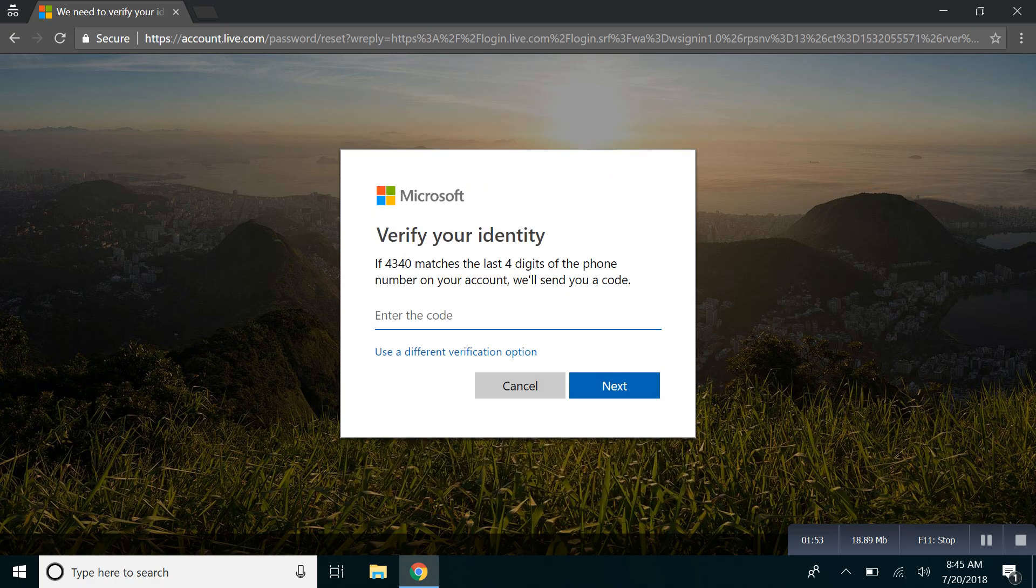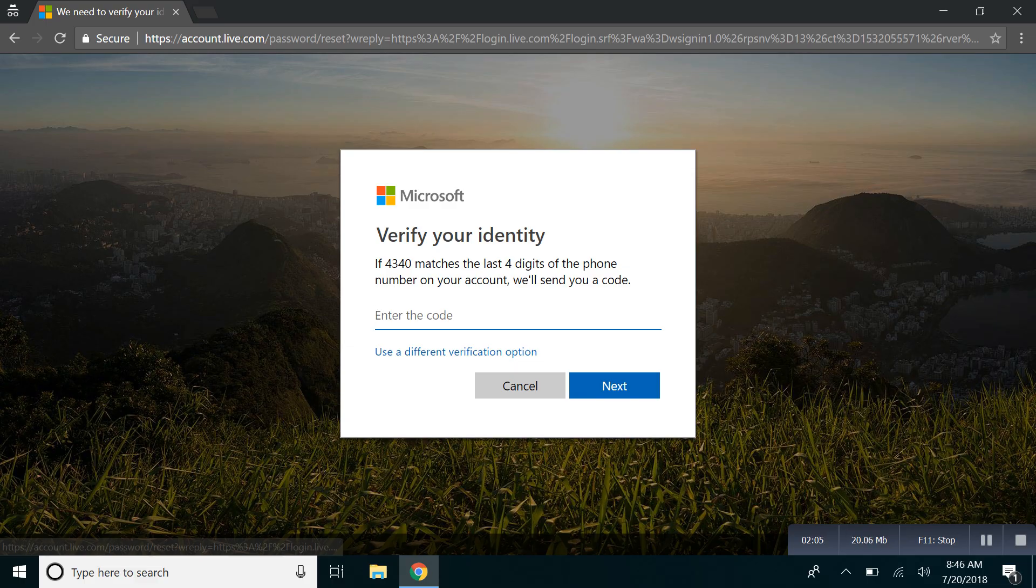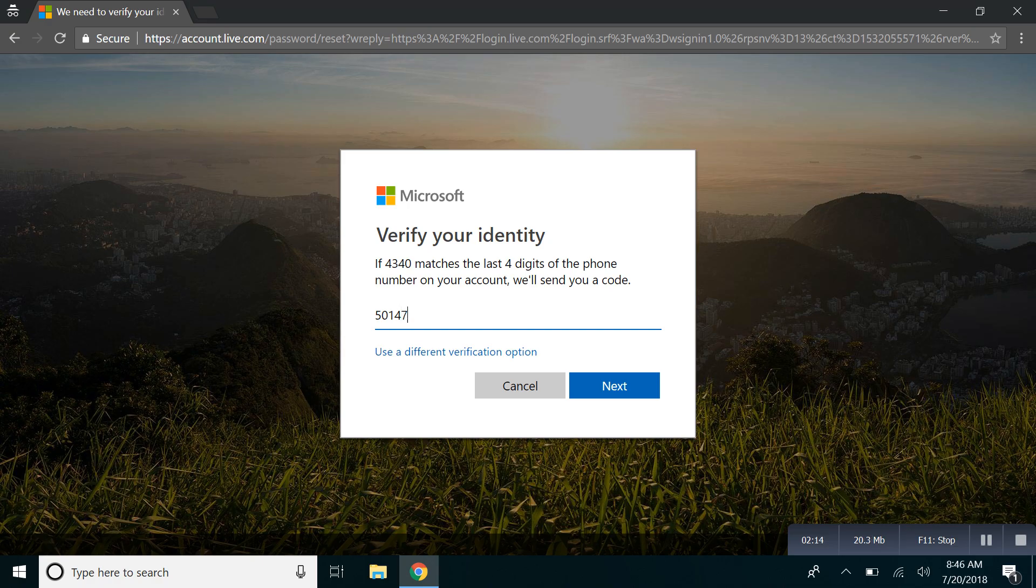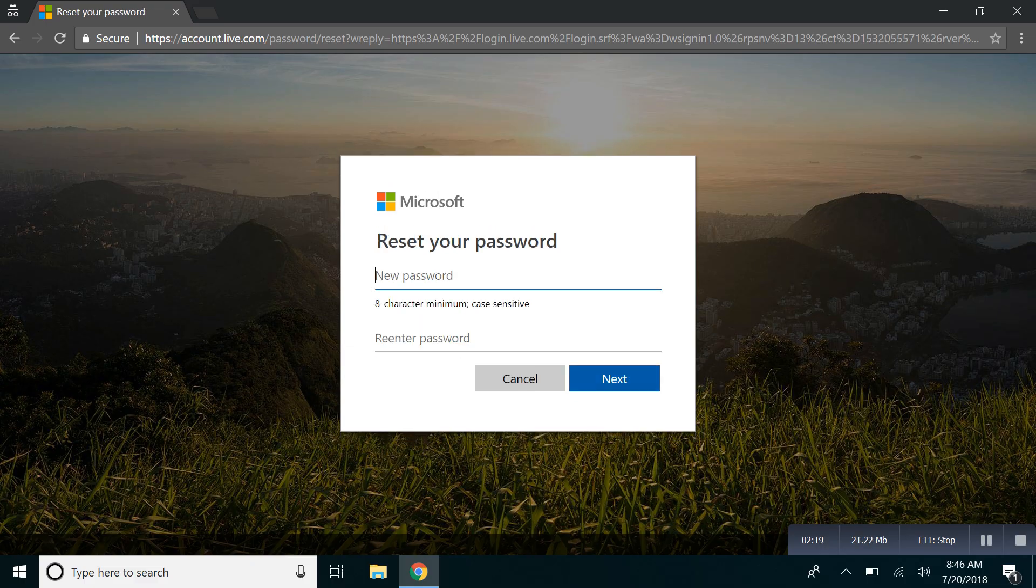Now you should receive a message from Microsoft with your code. Open up your inbox in your phone and type in the code that you received. I received 5-0-1-4-7-6-9. Hit next.